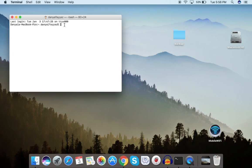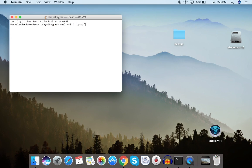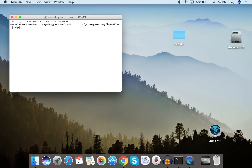Now we will download Composer using curl. Type the curl command: curl -sS and then specify the URL — https://getcomposer.org/installer — then add the pipe symbol followed by php, and press enter.